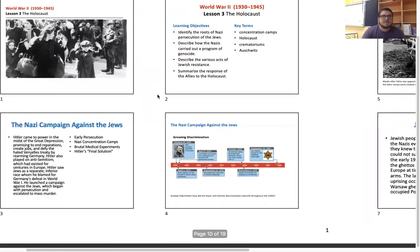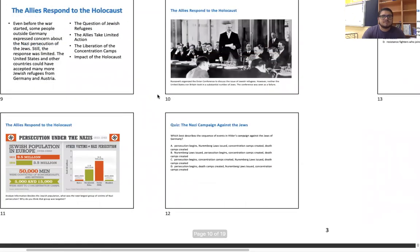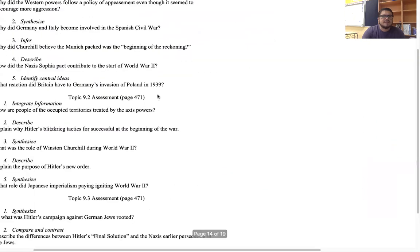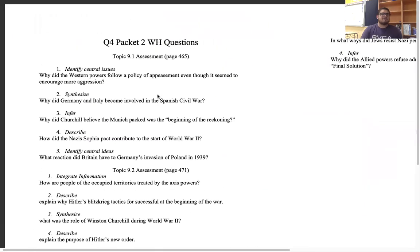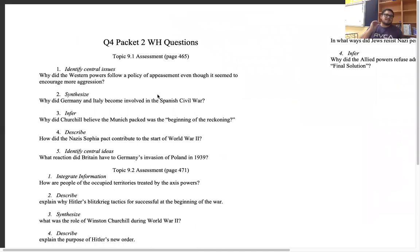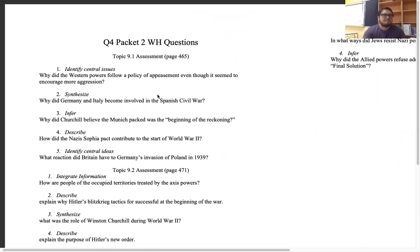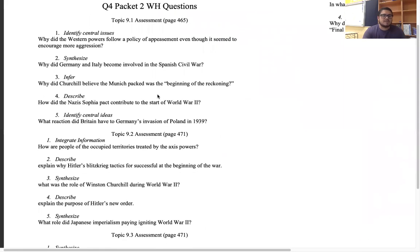These are going to be the three lecture slides I gave you guys. Here is going to be the packet questions. I went ahead and did you guys a solid by actually typing out all of the questions from the book — so if you don't have a book, I don't want to hear the excuse that you couldn't look at the questions. It's right here. It's going to be for topics 9.1, 9.2, and 9.3.